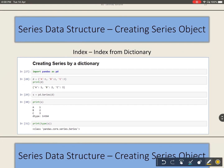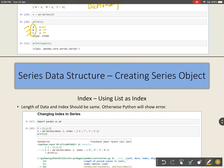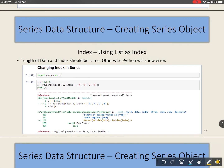Let us start with dictionary. We have already seen this example where the index part will be taken by the key of the dictionary. If you create a Series object with a dictionary, then the keys of the dictionary will be taken as the indexes of the Series. Here the keys are a, b, and c, so a, b, and c will become the indexes for data 1, 2, and 3 respectively.